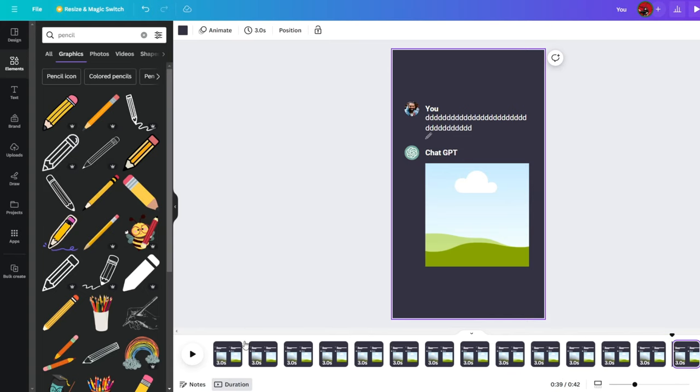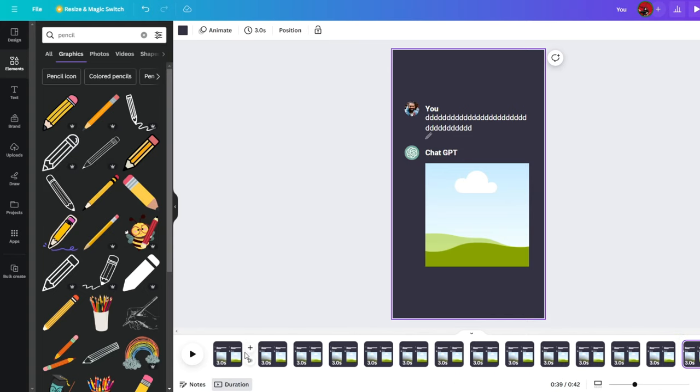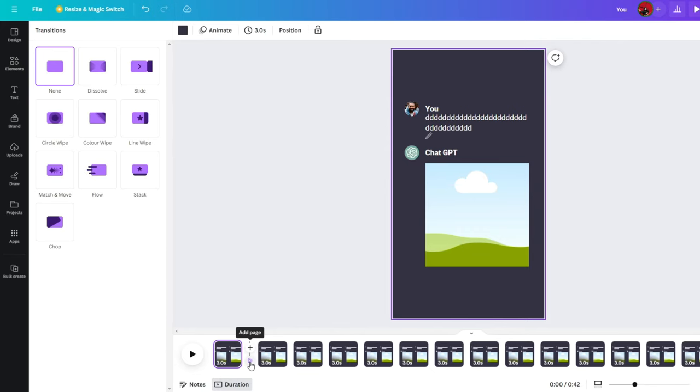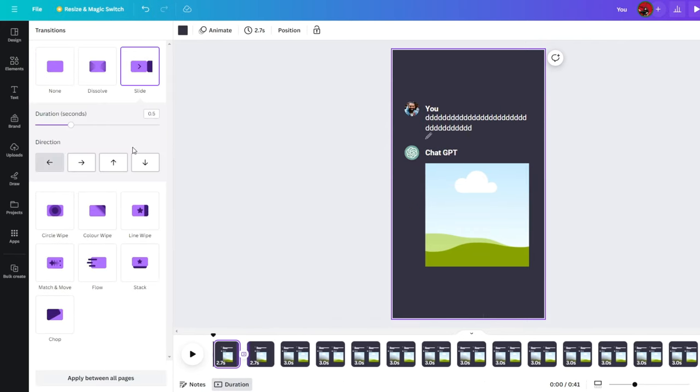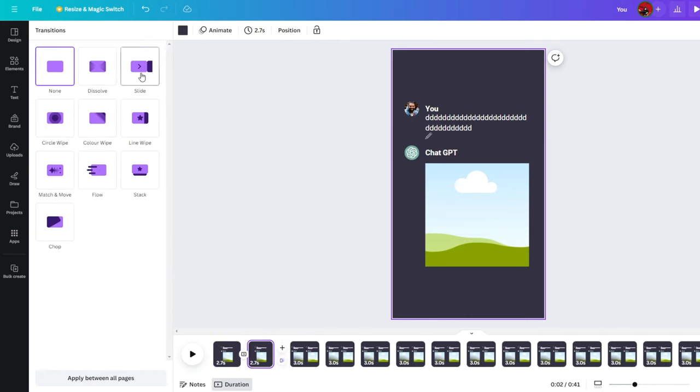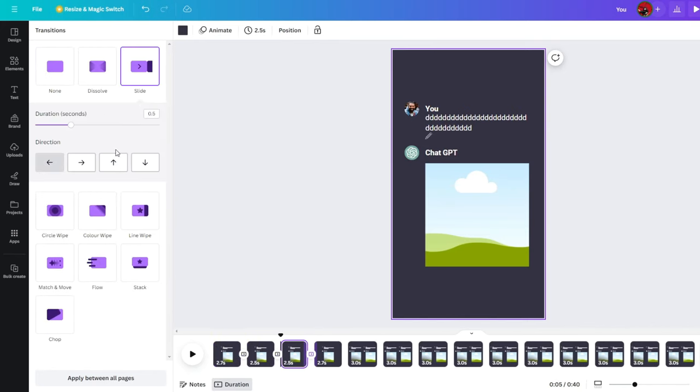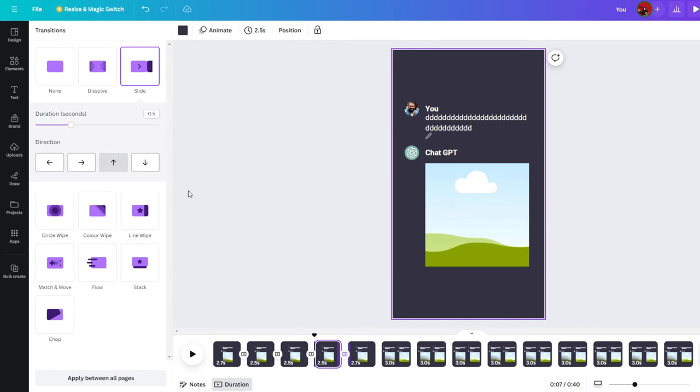Next, hover over in between the two pages and click on Add Transition. Select the slide animation and click the up arrow. You would have to do this for each page so the video is smooth.